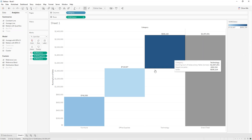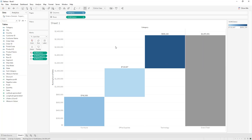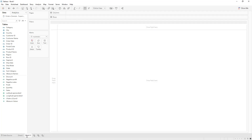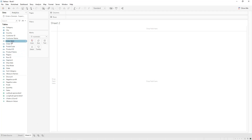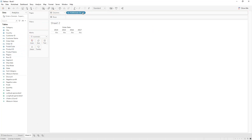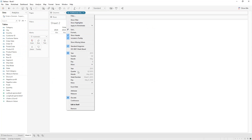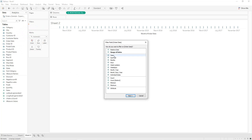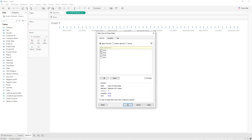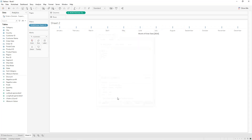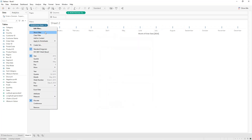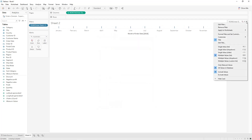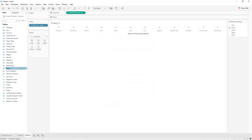Next we create another waterfall chart for profit by month for each subcategory in every year. Click on Create New Worksheet. We drag and drop Order Date into Columns and select Month. Same thing — we drag and drop Order Date into Filters, select Years, then select 2014 for example. Click Apply, OK, Show Filter, and select Single Value List.